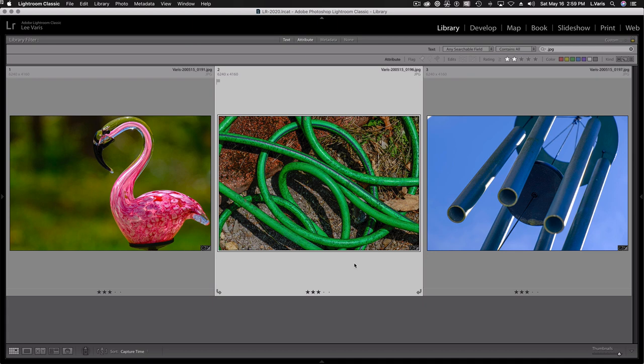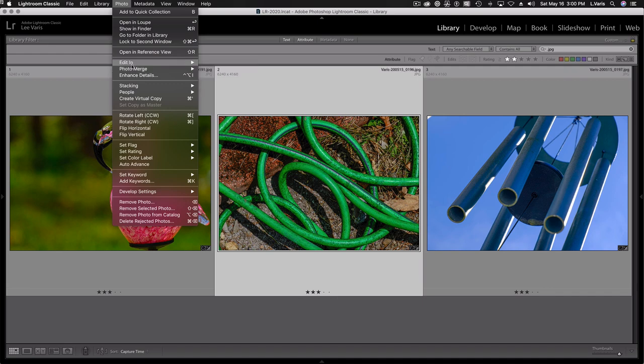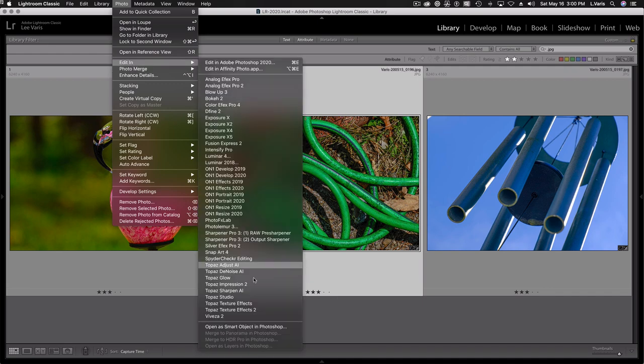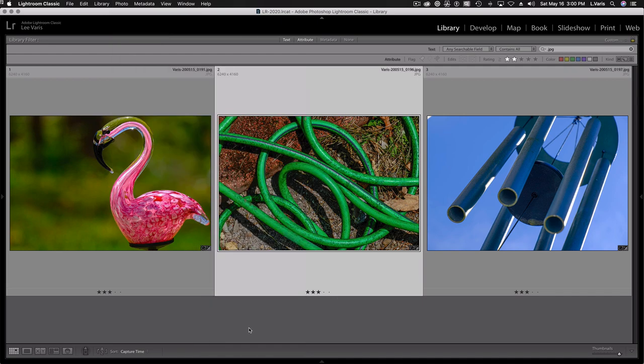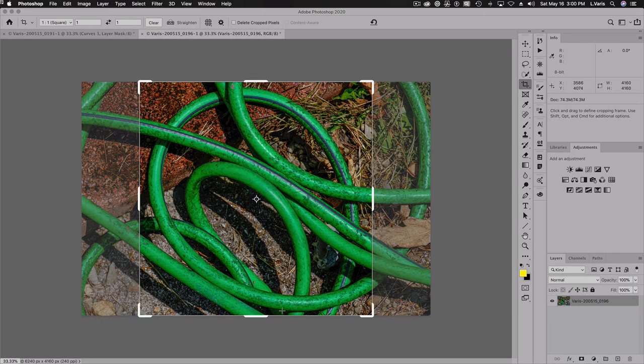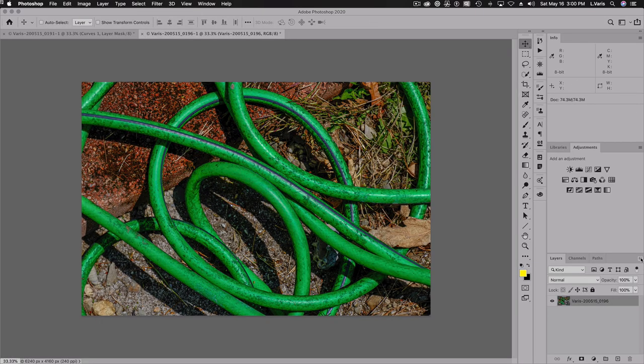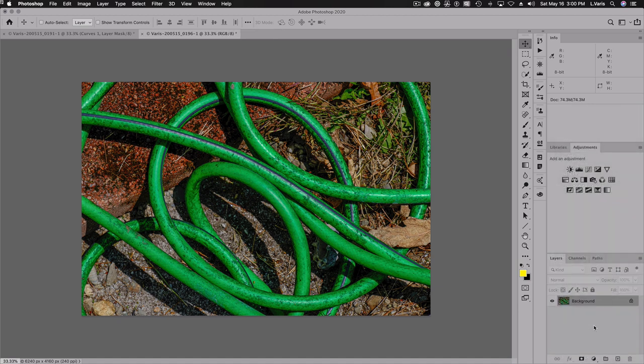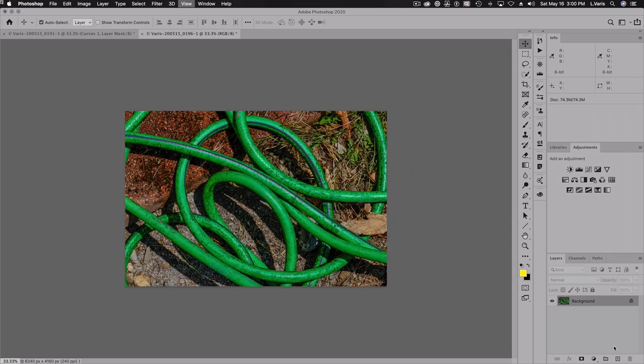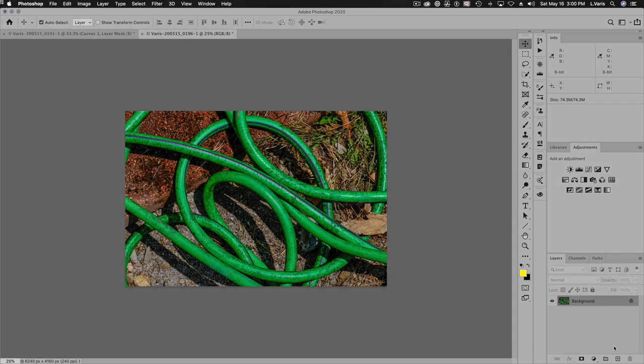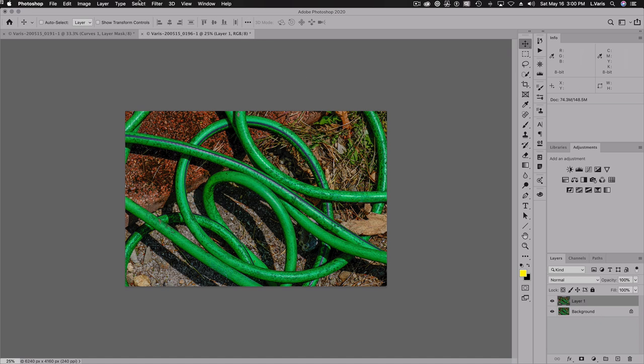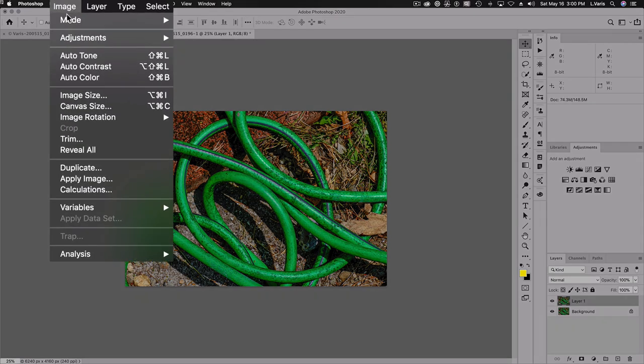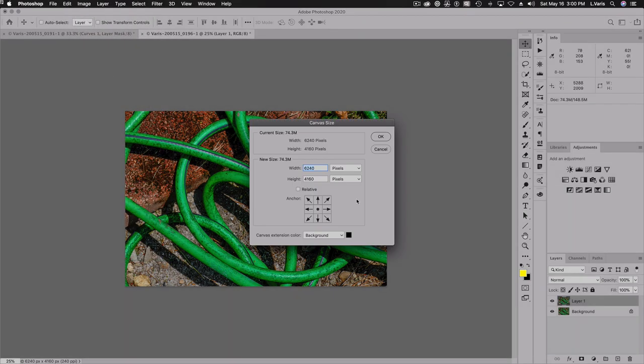So let's take a look at the garden hose here. Just kind of, I look for things that have lines that go outside of the frame. And we'll take a look at this photo, edit in. And again, I'm just going to flatten.